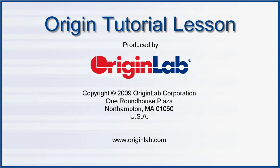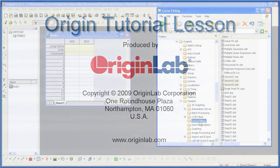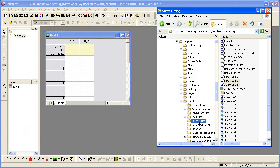In this tutorial, I will show you how you can import ASCII files by drag and drop. I'll also show you how to customize your ASCII import dialog settings and save these as a theme.